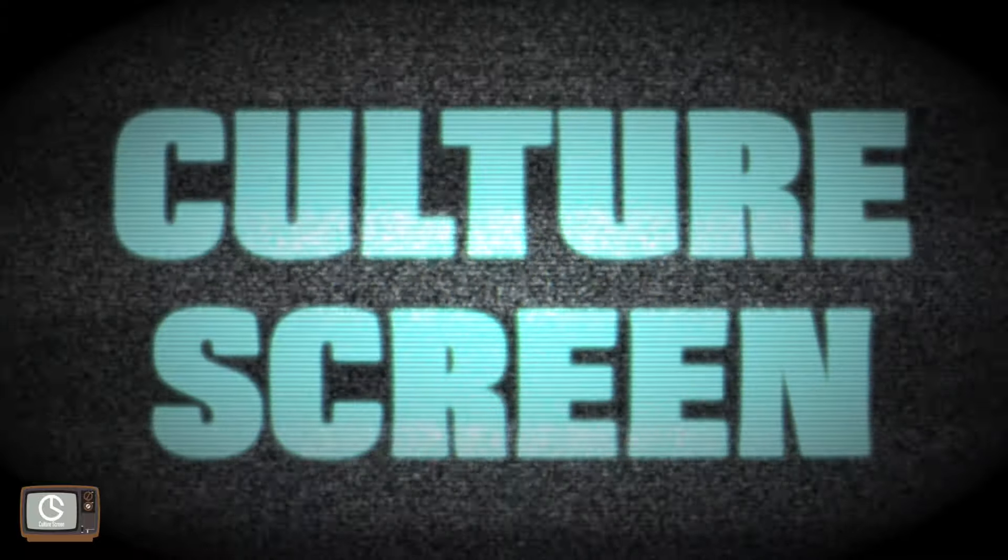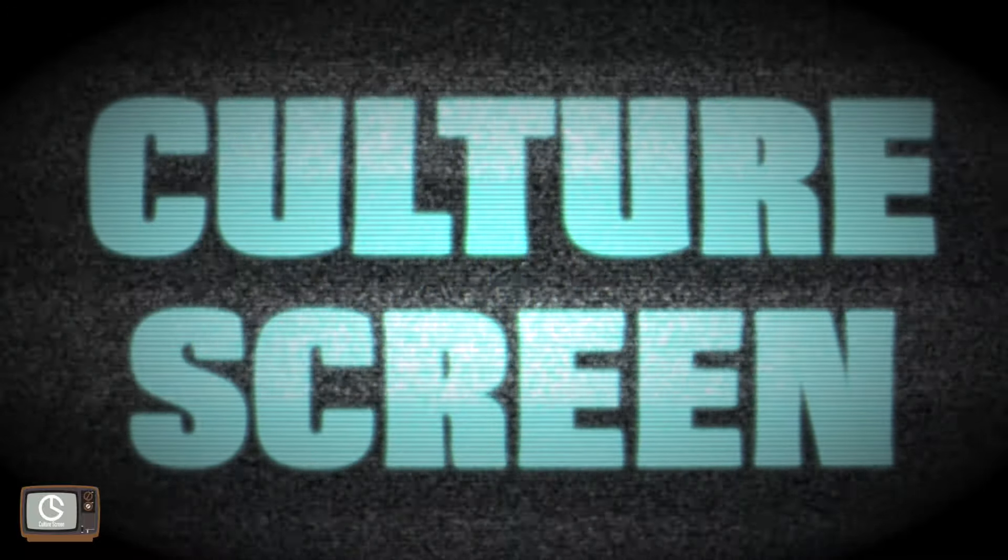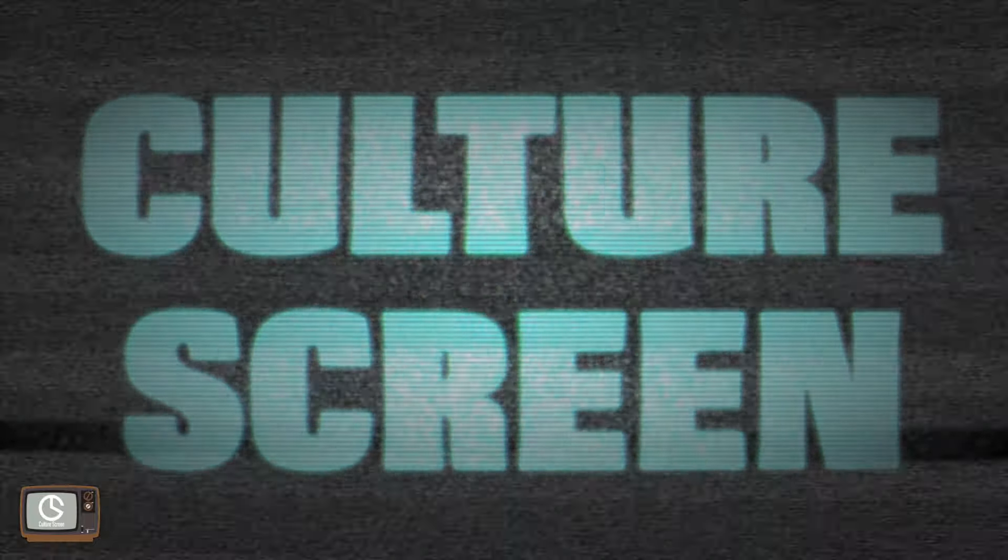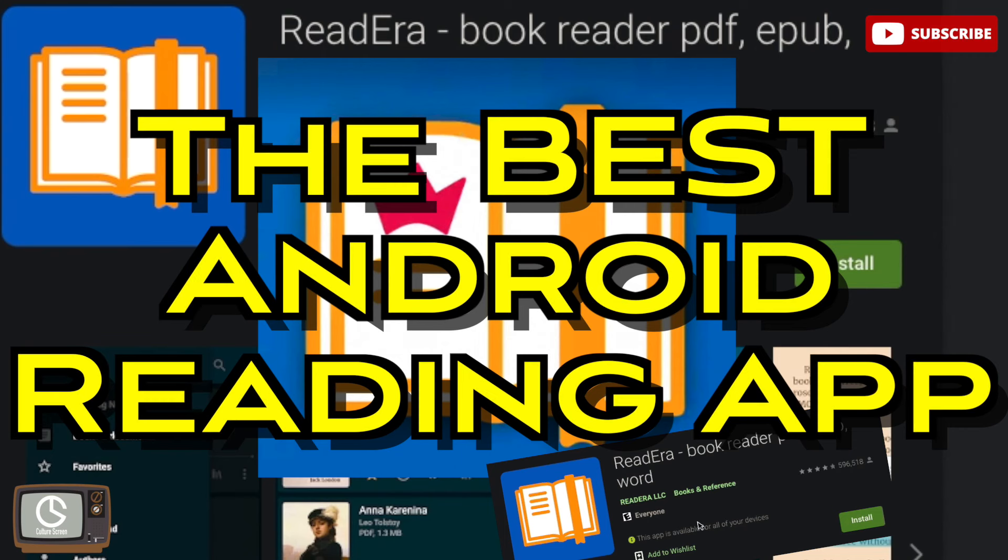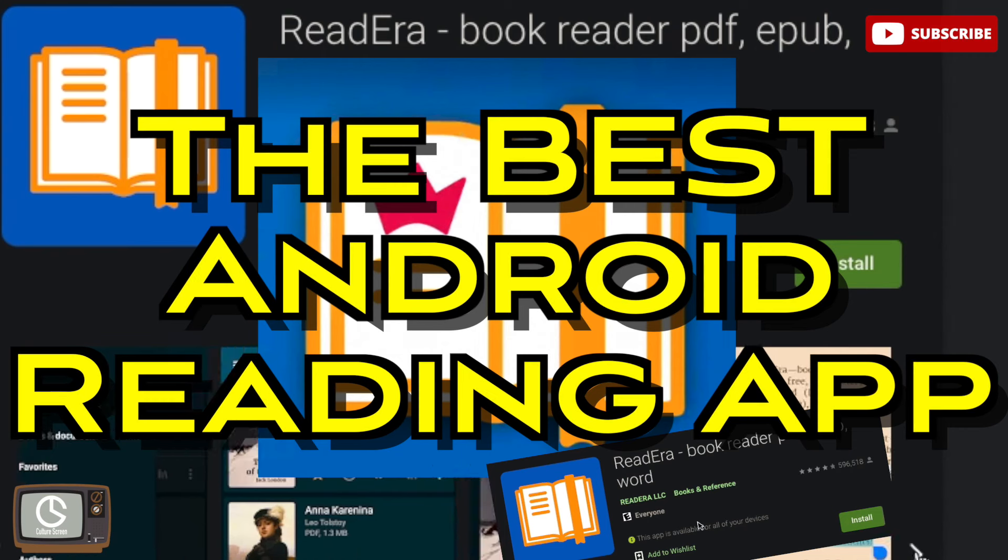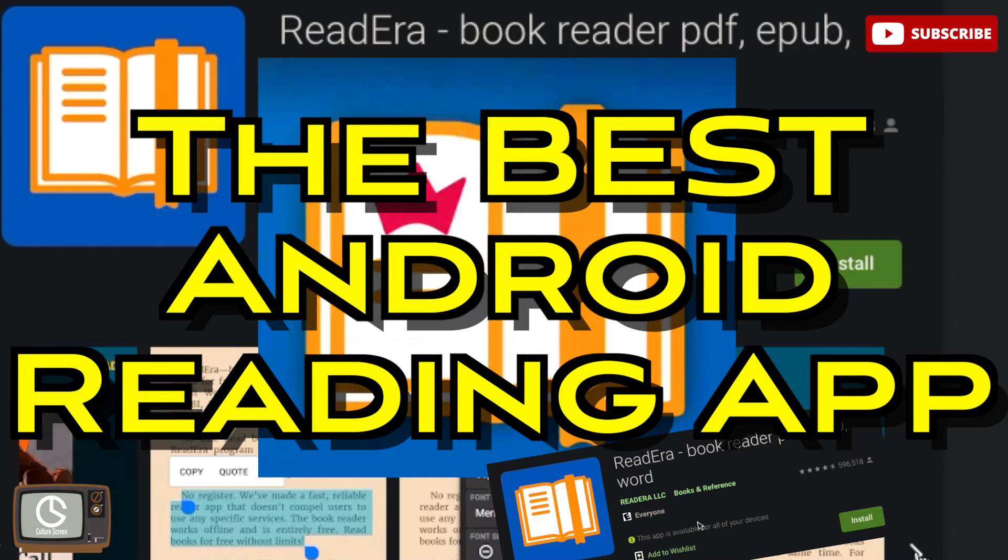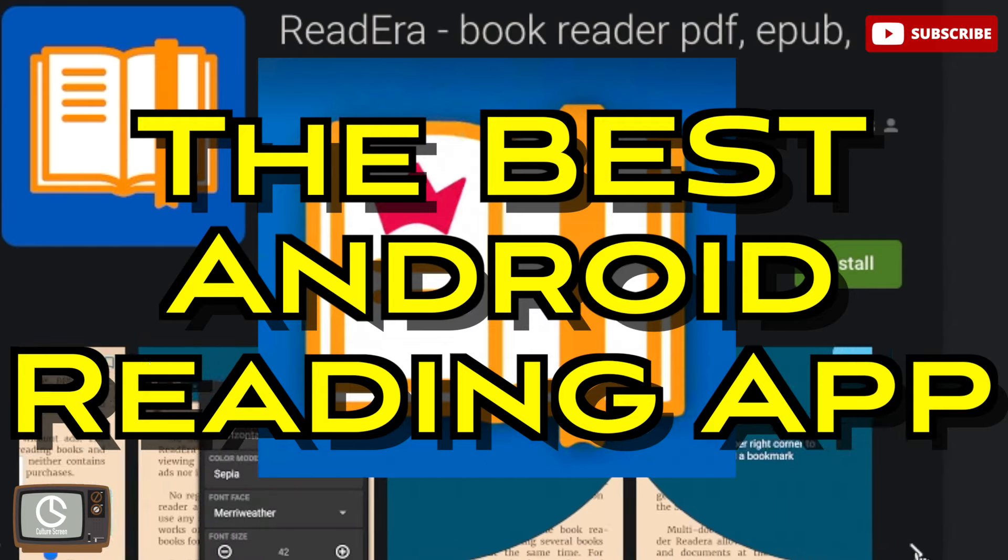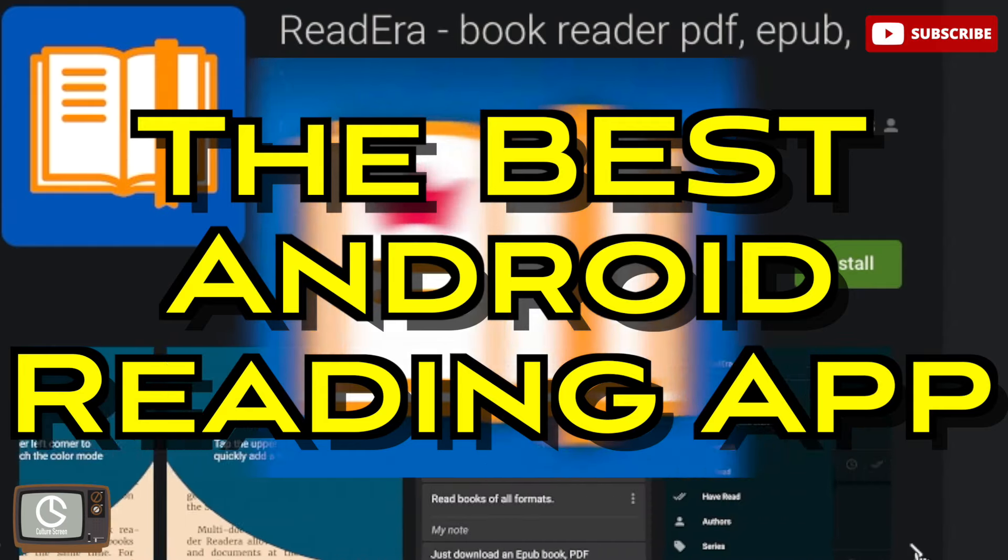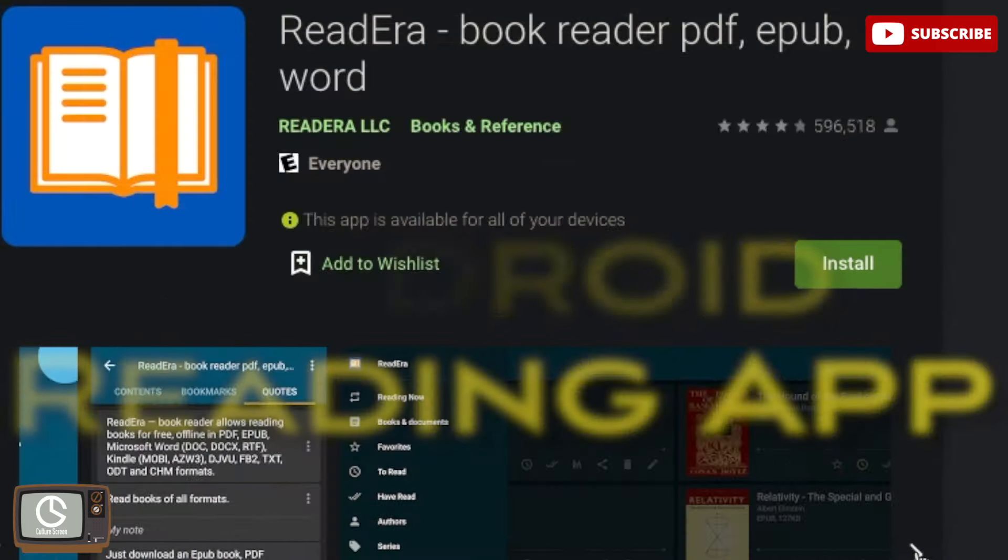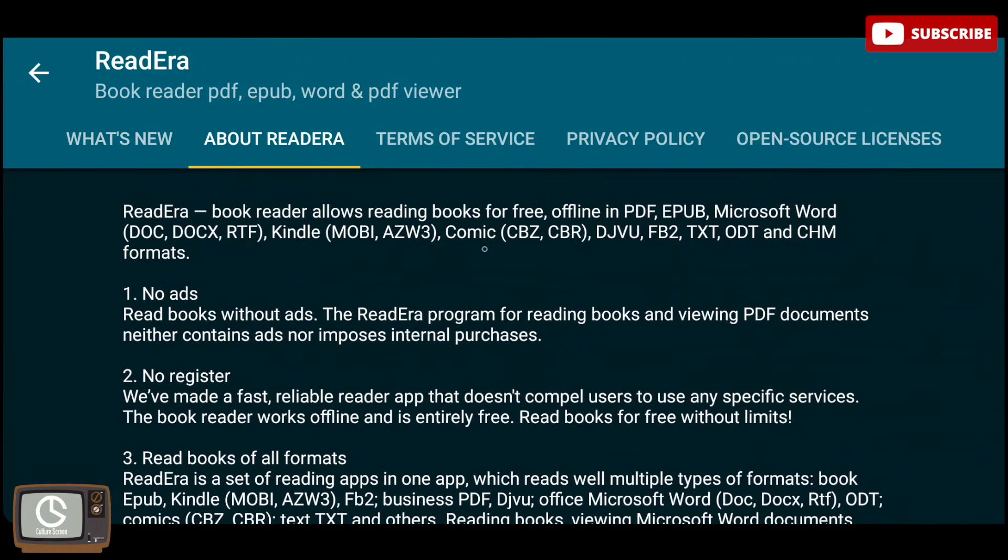Welcome to Culture Screen where we analyze culture through countdown. I am an avid reader and can remember being one since I was a child. If you are a reading enthusiast like me, you are in luck. This episode is on the best app available for reading books on your Android device.